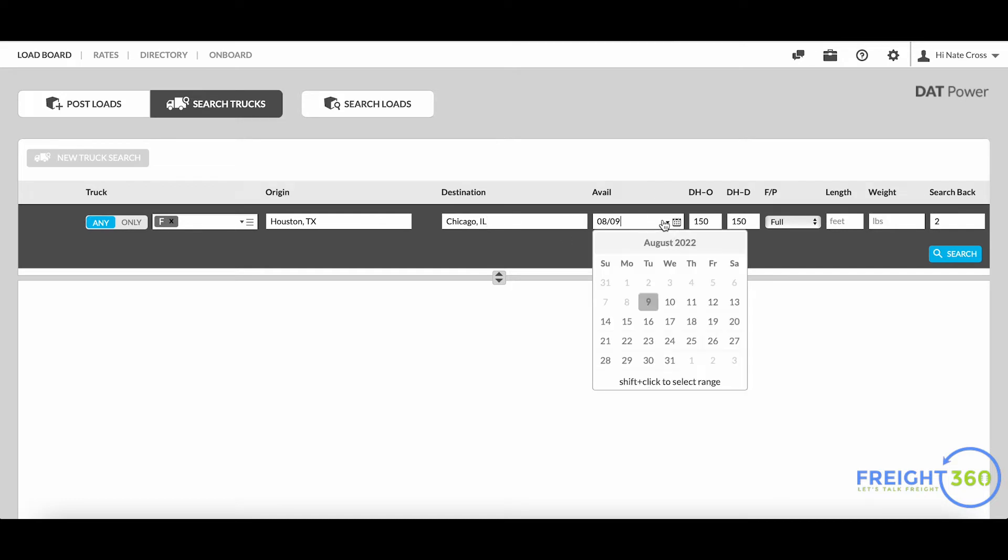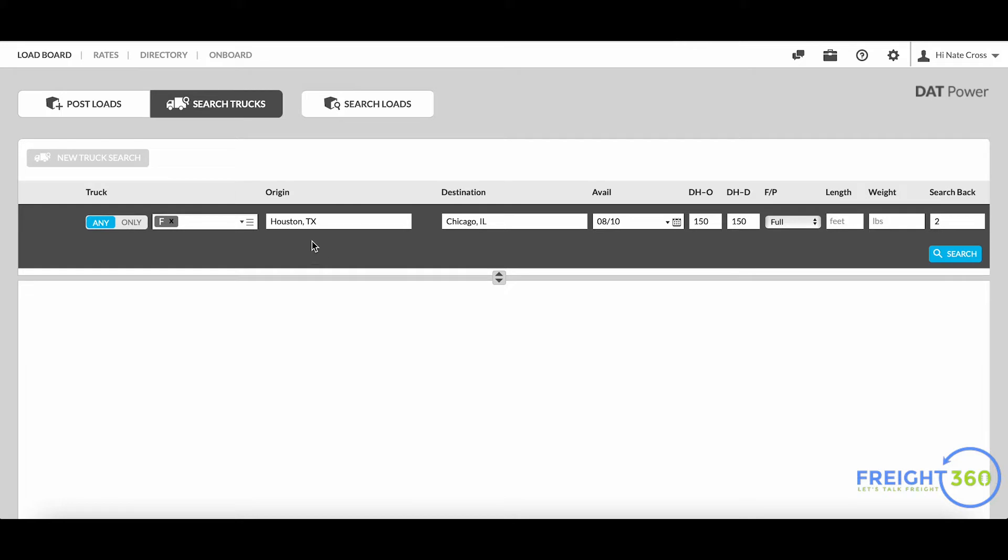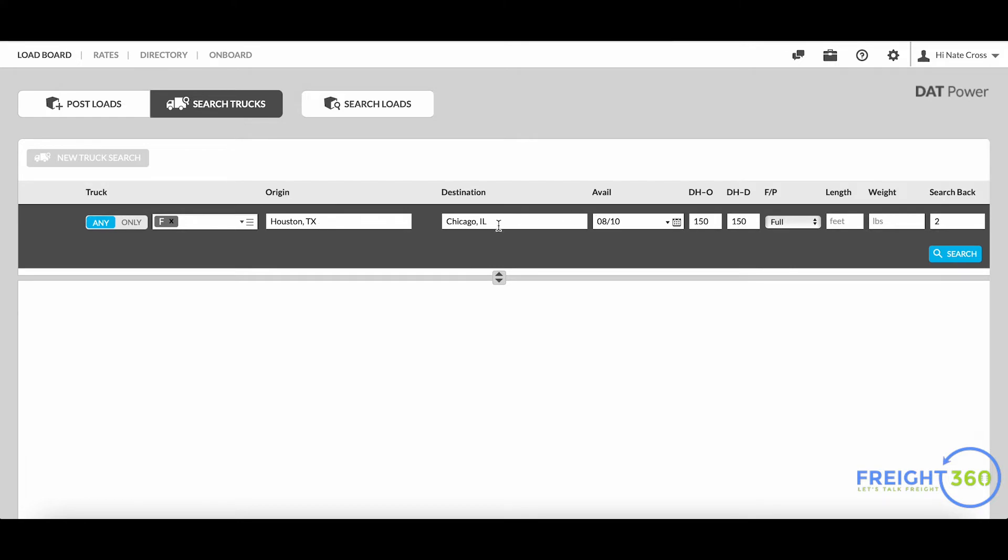Make sure you pick the correct available date for these trucks. In this example I'm looking for trucks that are available on August 10th that are going to be in the Houston, Texas area. Now you see this DHO and DHP - this stands for deadhead origin and deadhead destination, meaning we're going to take 150 miles within Houston and also 150 miles of Chicago.